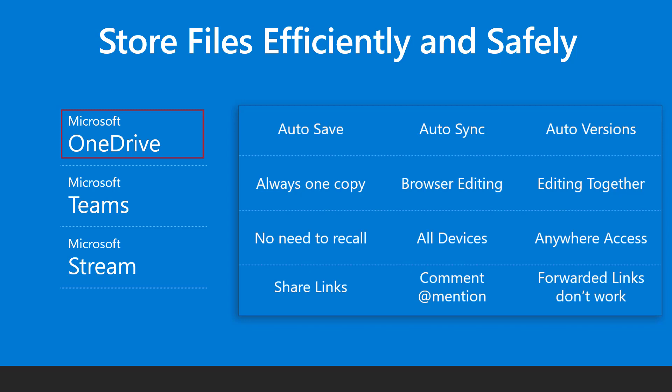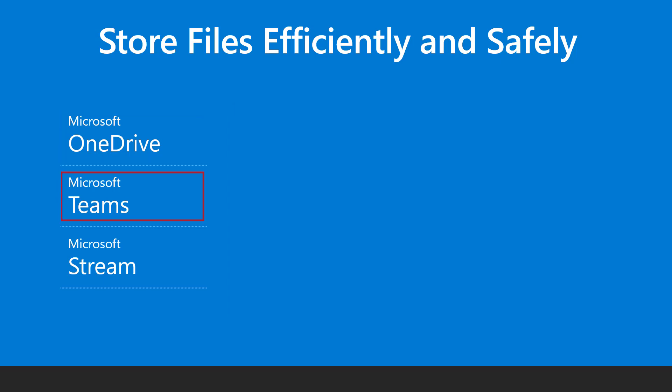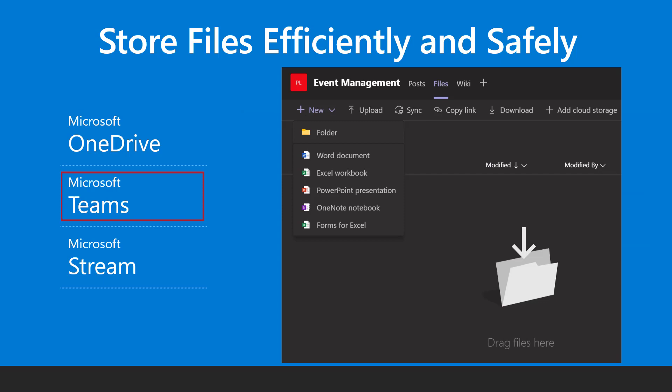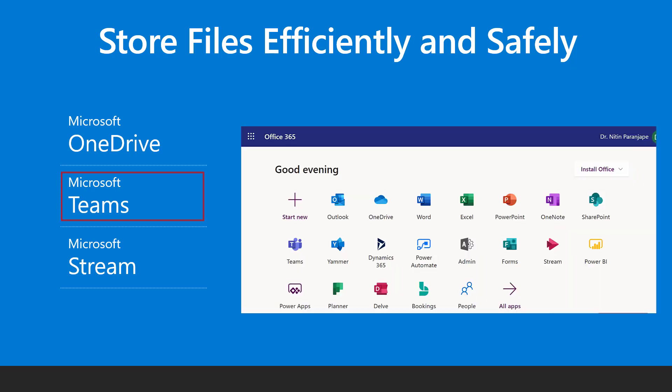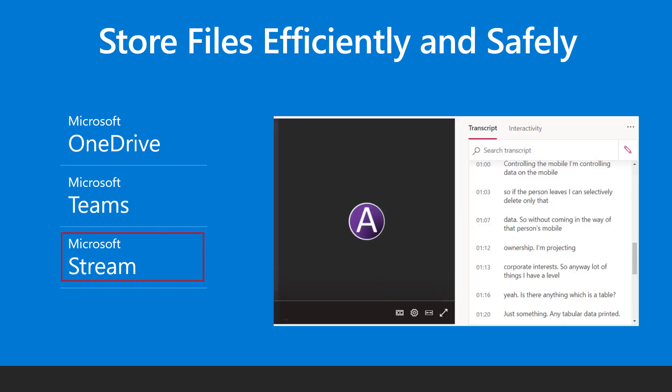If working on a project, store files in Microsoft Teams. This way the files are available to everyone in the team without sending attachments, mails or links. For videos, Microsoft Stream is the best place to store. It can convert audio into a transcript.